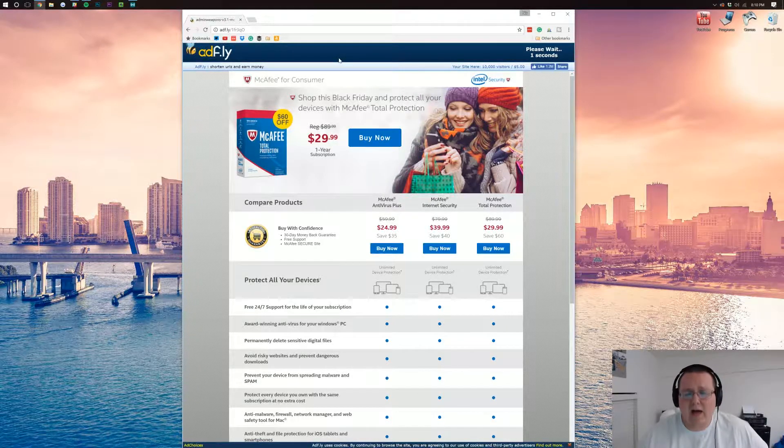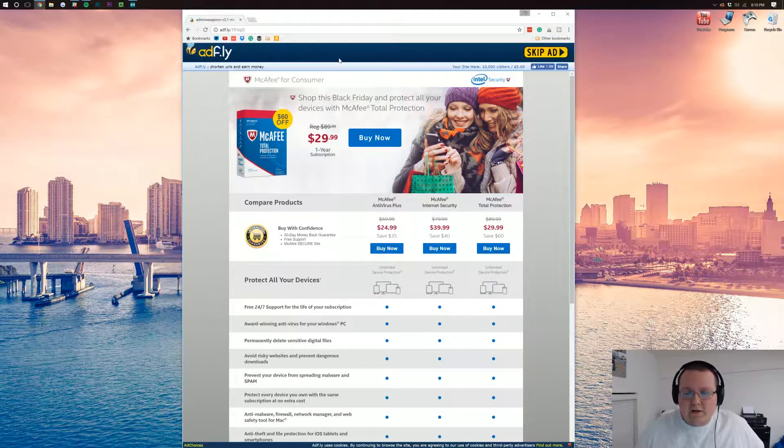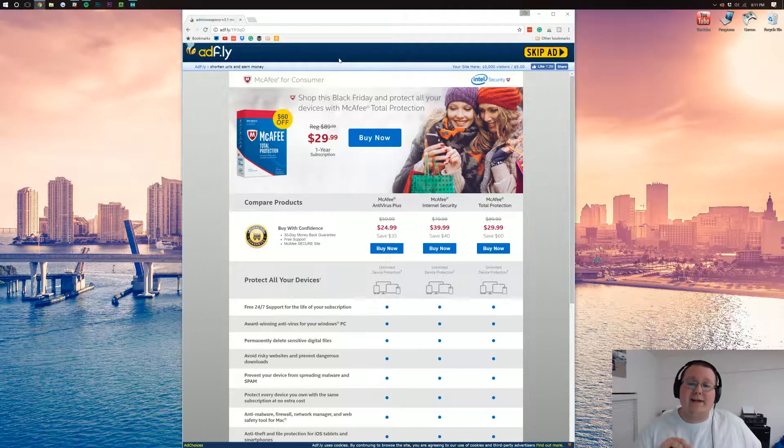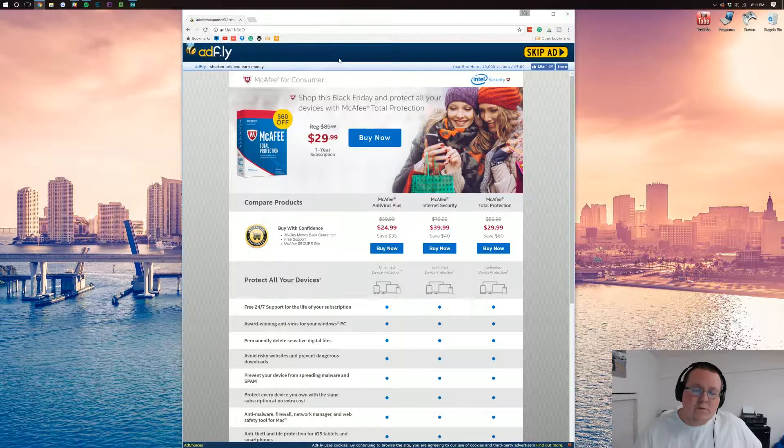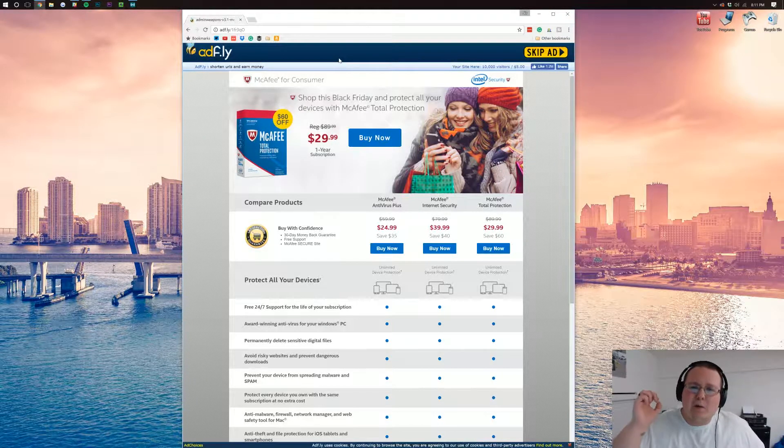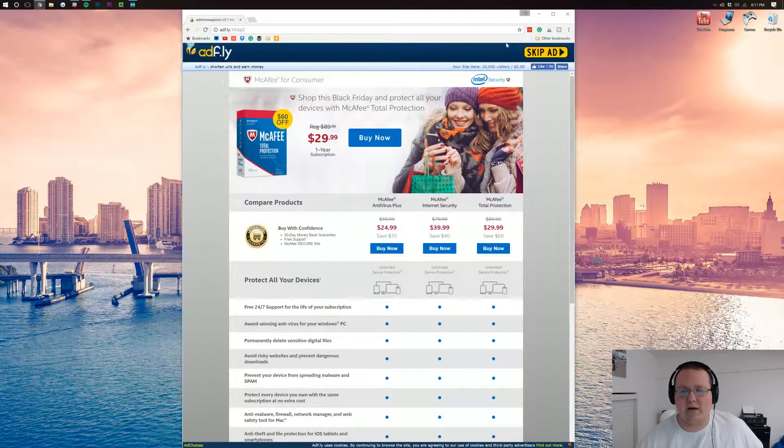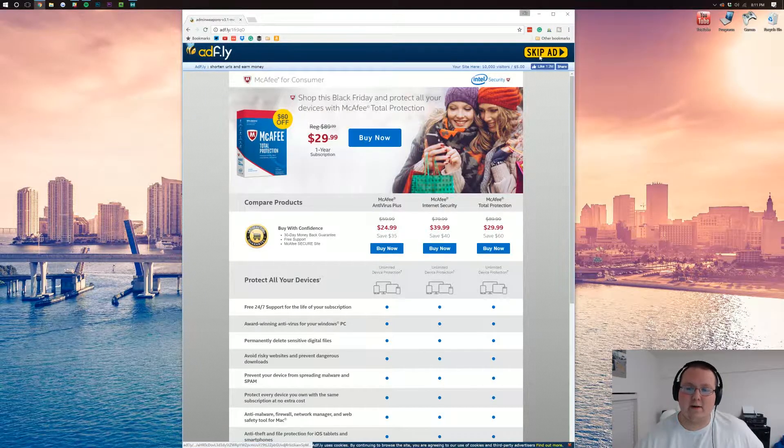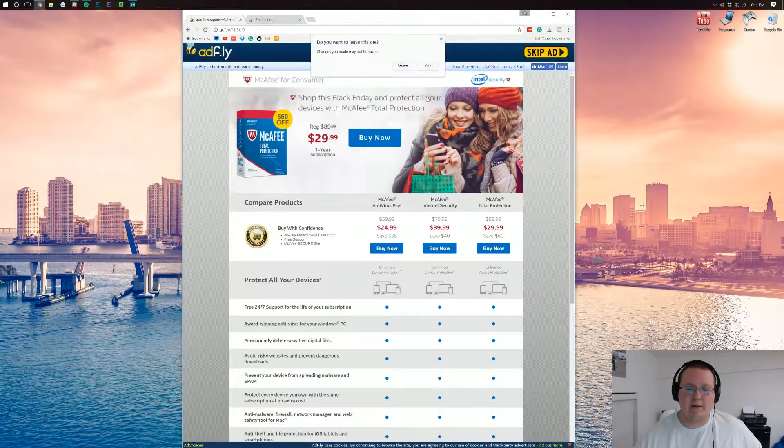If it doesn't, Google how to enable cookies in whatever browser you have. Go to the tutorial there, come back, and it should work. If it does not, there's nothing we can do for you. AdFly is something mod creators have to use to make a little bit of money back for all the work they put into their mods. Nevertheless, let's go ahead and click skip ad.